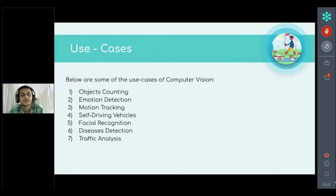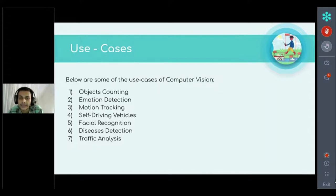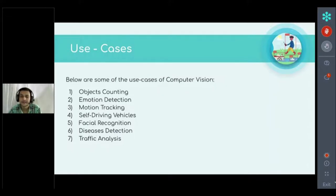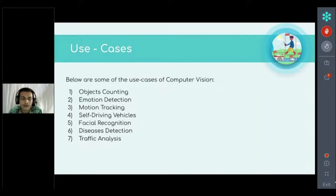Now we head to the use cases of computer vision. There are seven use cases listed here, but this is not an exhaustive list — there are many more, with developers and scientists continually creating new innovations through computer vision. These are the most famous ones currently in use.